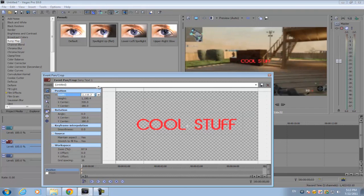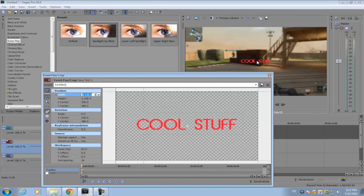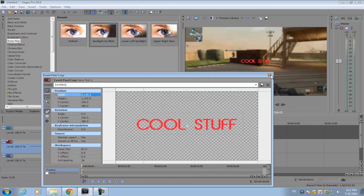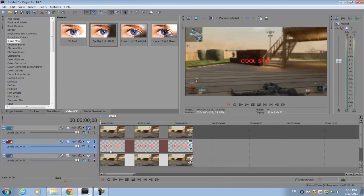The object you want the text to be behind, the text has to be the same length of that object. So I'm gonna make this text the same length as this object right here. After you're done with that, go to your compositing mode.